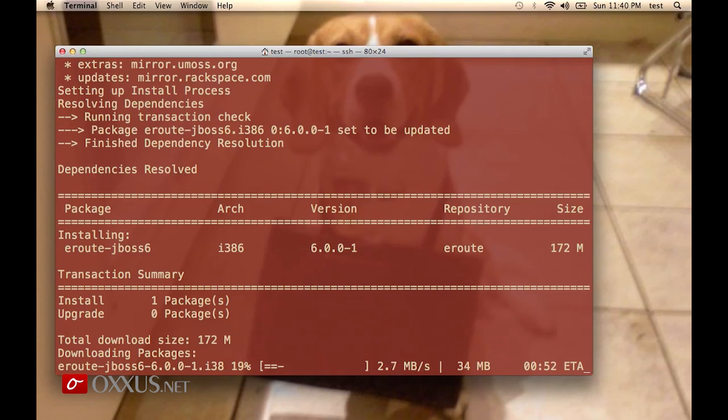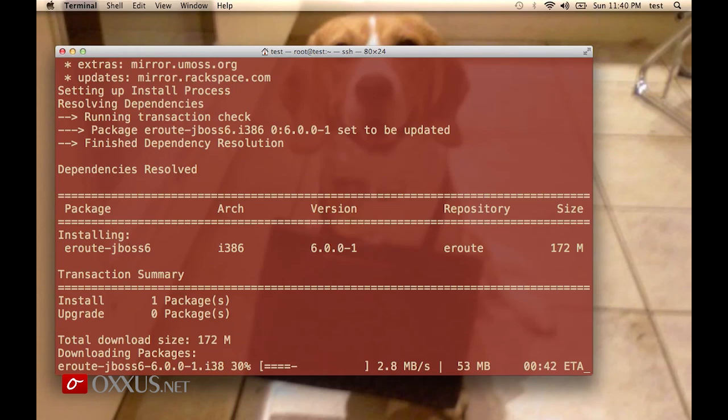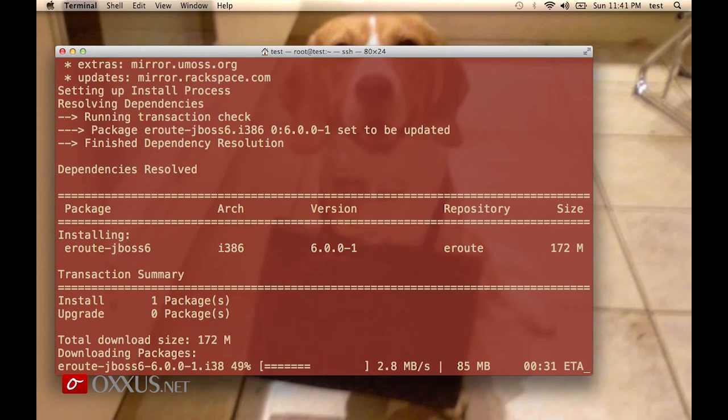Note for Debian or Ubuntu users: they can use apt-get command, which is basically the same as yum. The syntax is the same: apt-get install eroute-jboss6. You can install different versions of JBoss simply by changing the package name: eroute-jboss4, jboss5.0, or jboss5.1, for example.